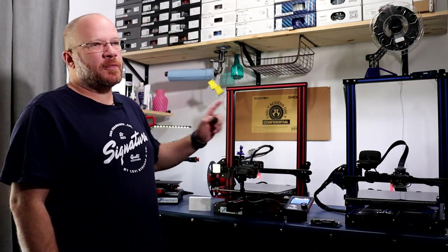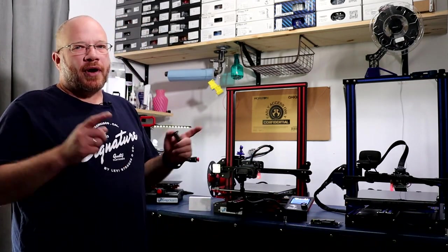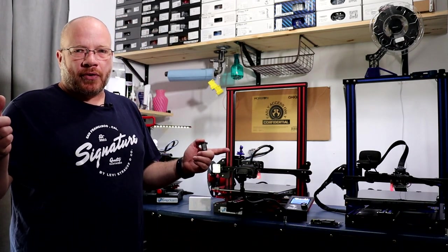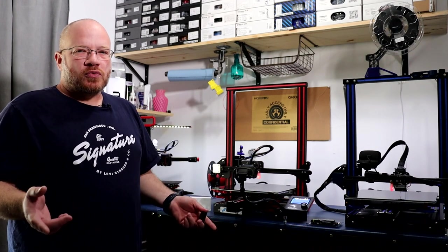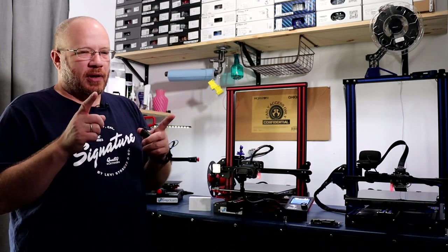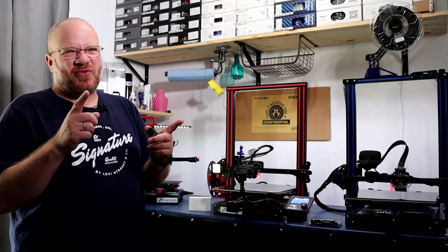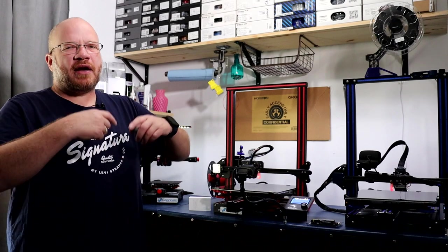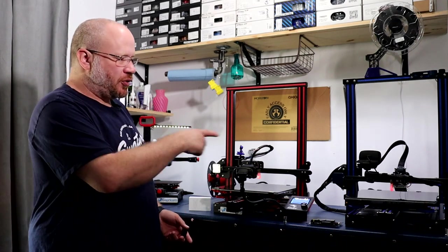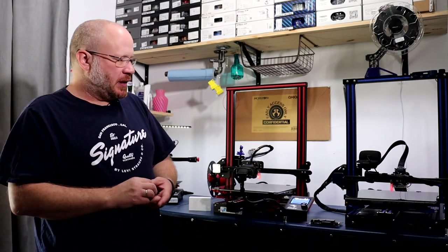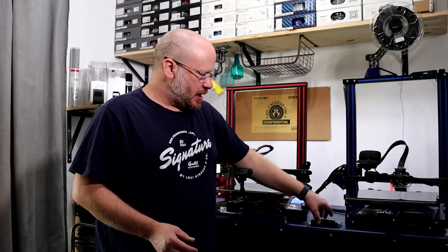The difference is the original BL Touch, like I have on these two machines right here. Their wiring is a lot longer. The clone ones, the wiring will be maybe a foot long, then you have to extend them to your board.